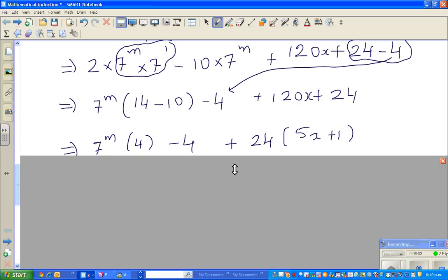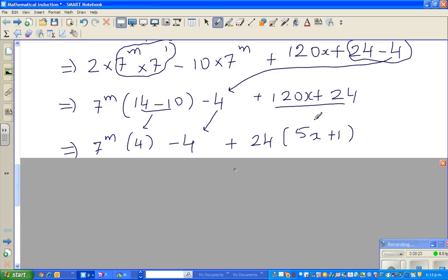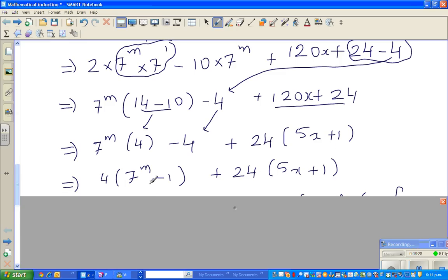Factoring out a 4 from the 7ᵐ terms gives 4·(7ᵐ − 1), plus 24 times (5x + 1). This is a crucial step because we now need to show that 7ᵐ − 1 is a multiple of 6.